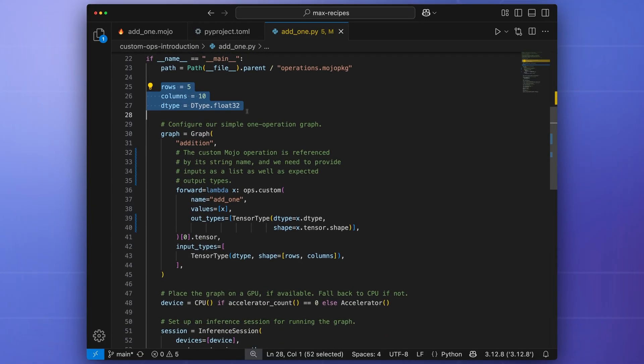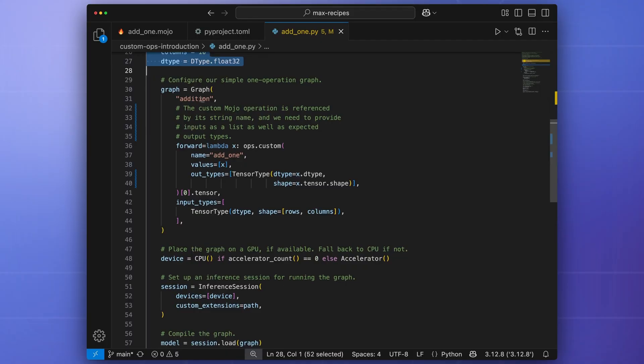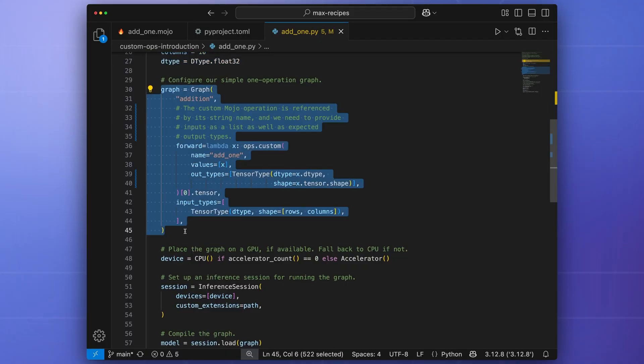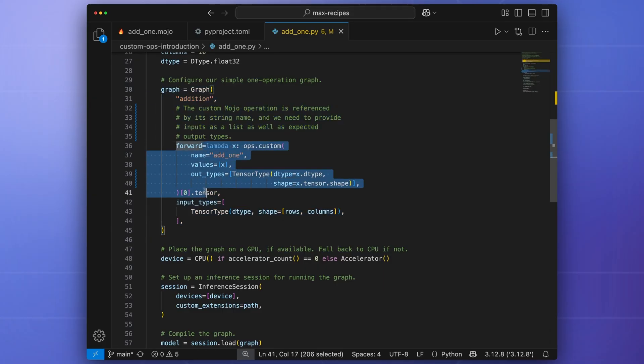We begin by defining the size and data types of the input and output tensors. We then build a computational graph specifying the single custom forward operation, add1, that was registered with the graph compiler.